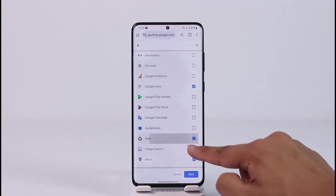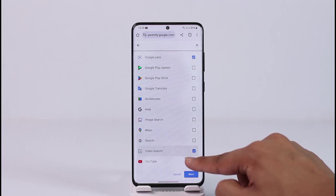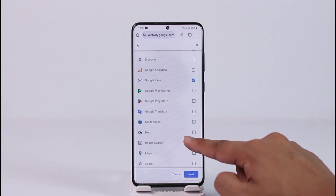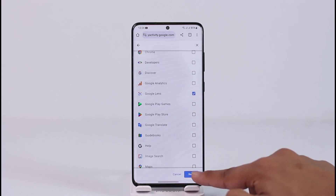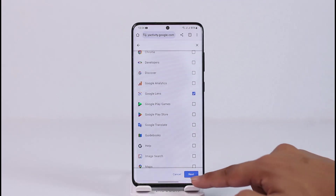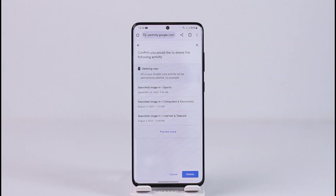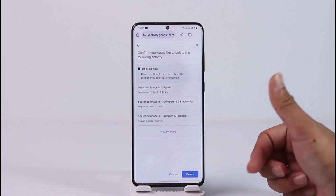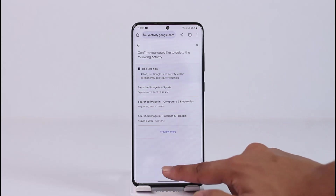Only check the Google Lens option, since that is the only one we are looking to delete. Once you make sure that only Google Lens is selected, tap the Next option, and after that you should be able to delete your Google Lens history.